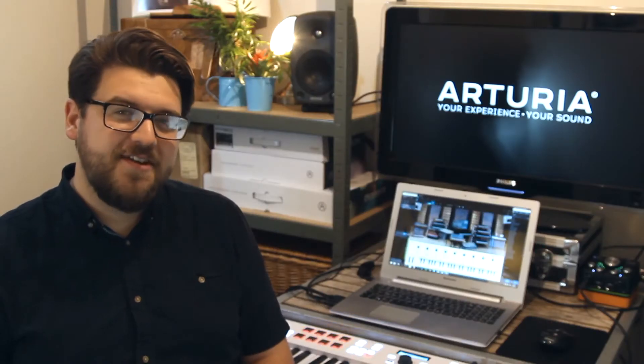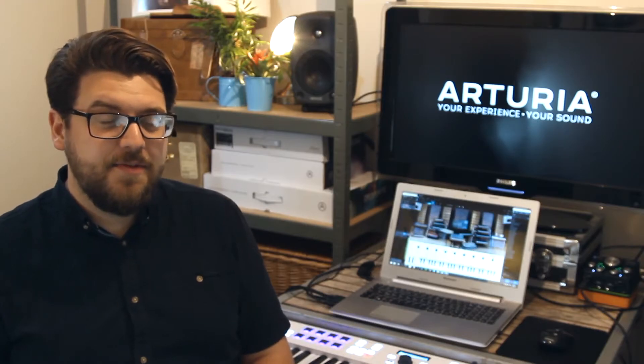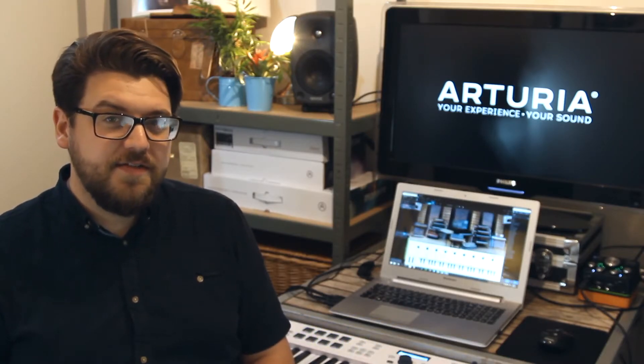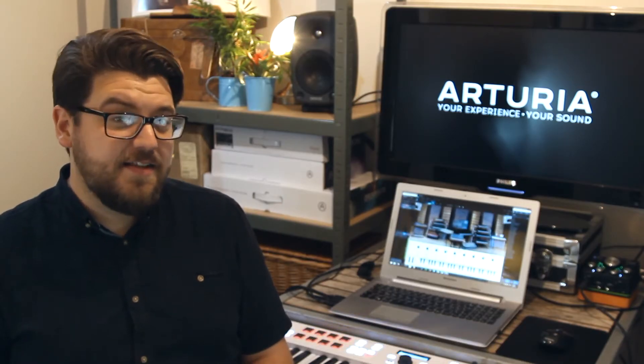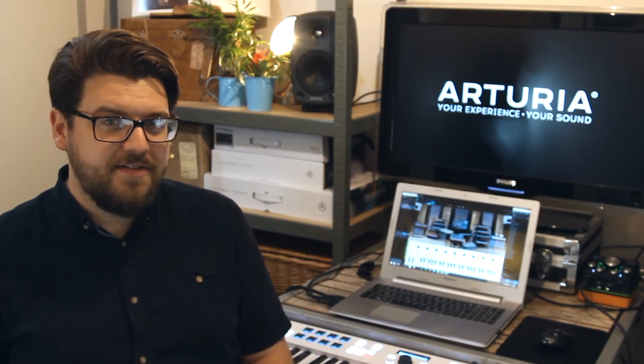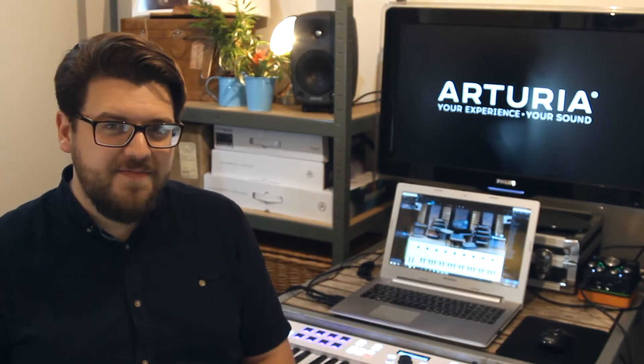Hi there, Guy from Arturia here. In this series of videos we're going to be looking at KeyLab Essential, Arturia's range of streamlined MIDI controller keyboards. As this is the first episode, let's have an overview.